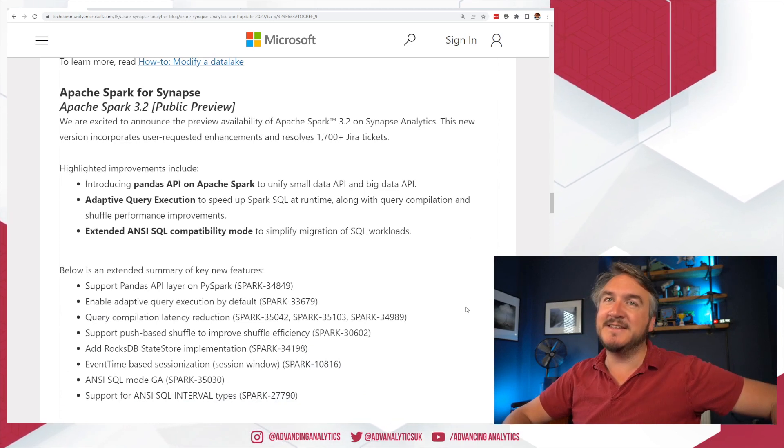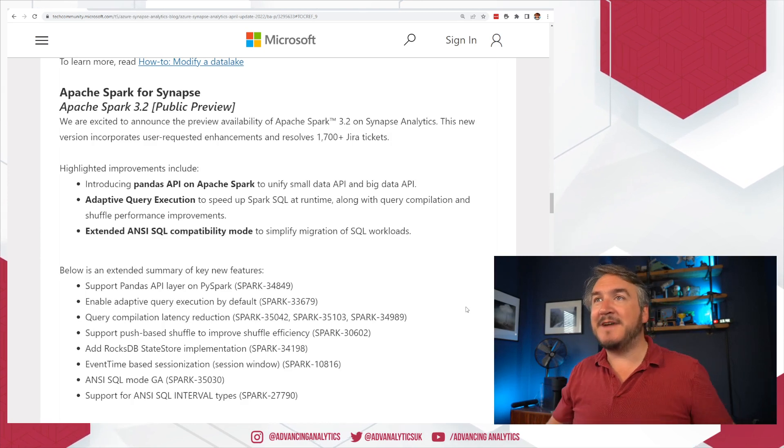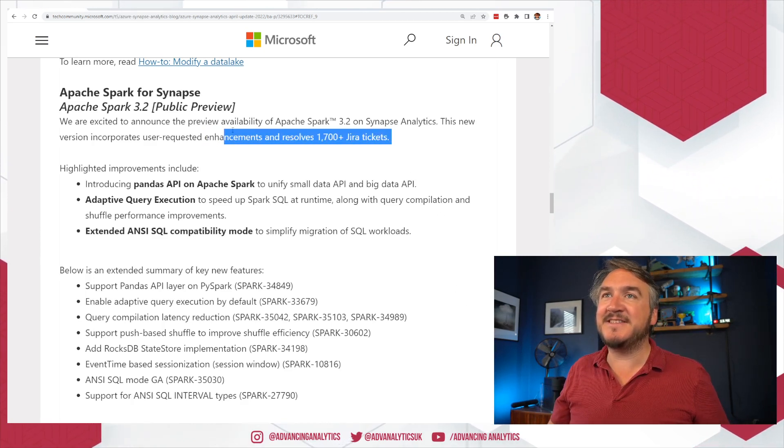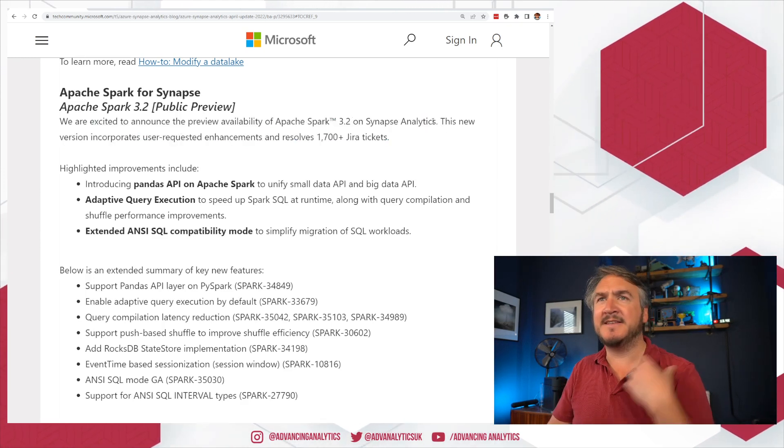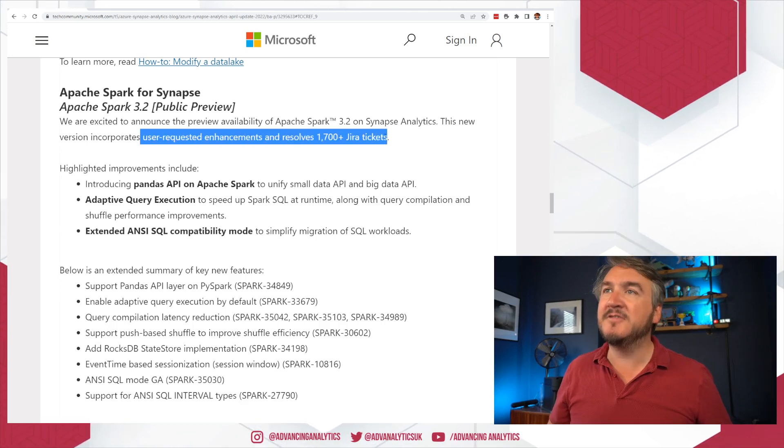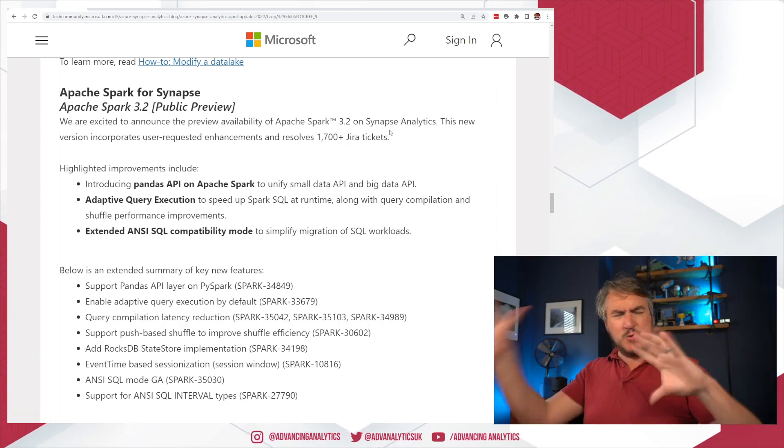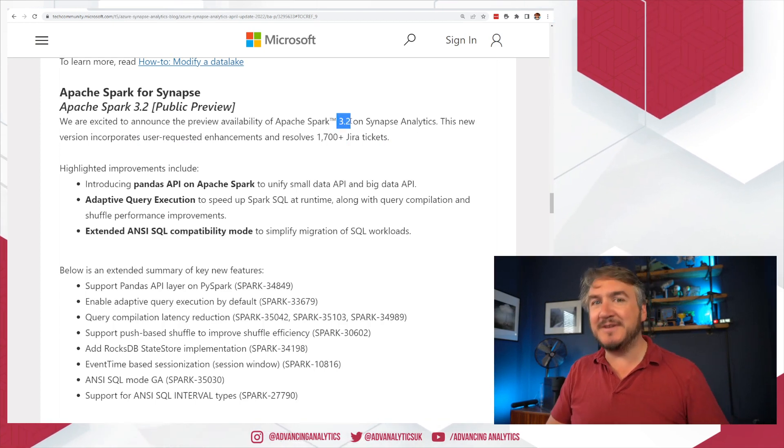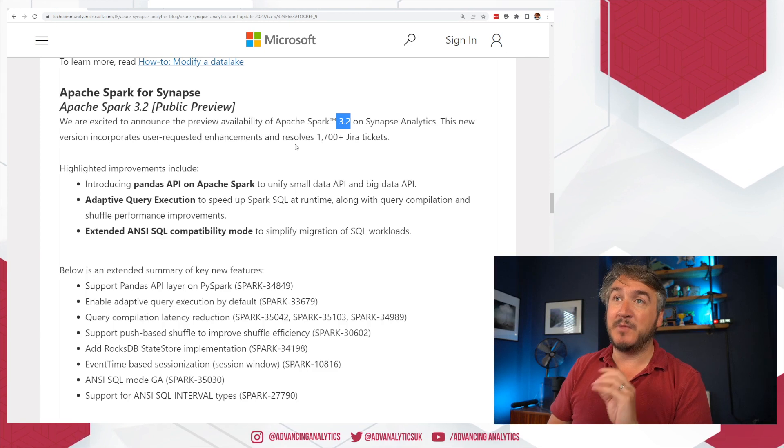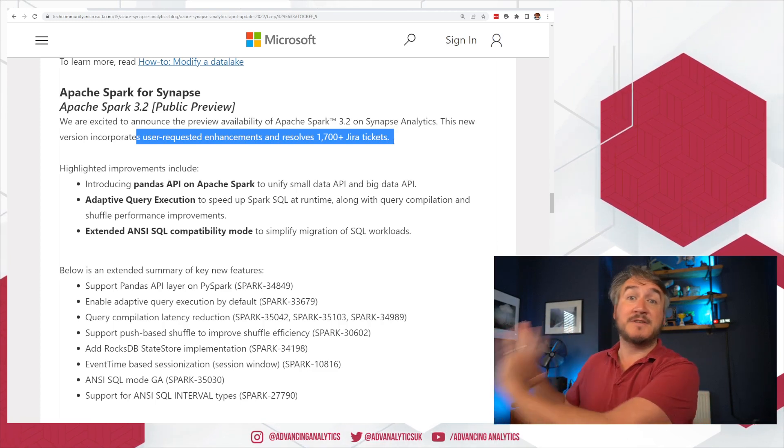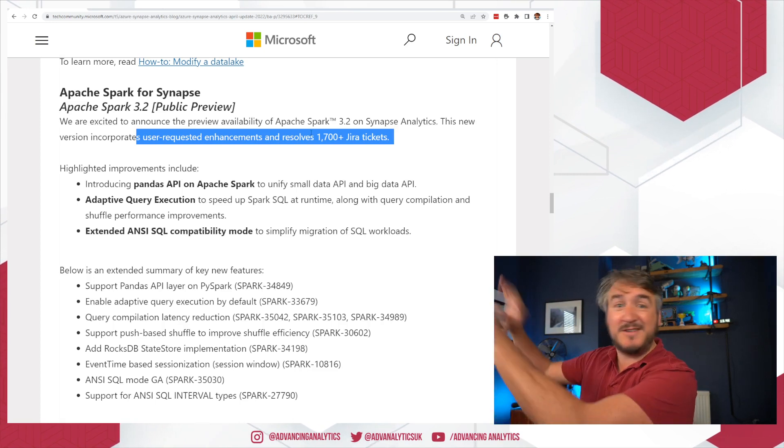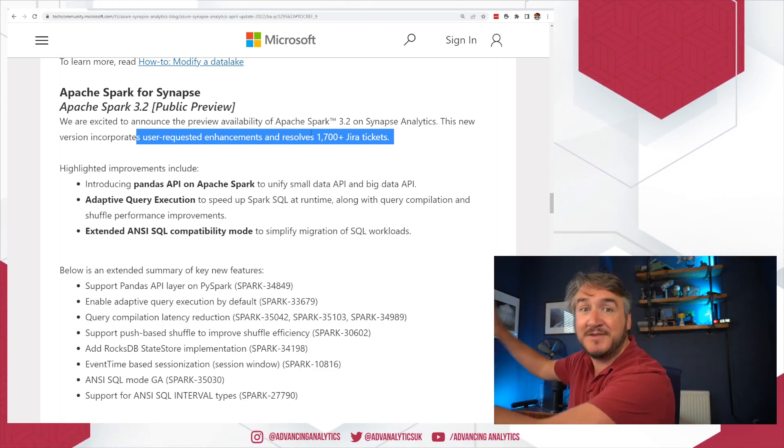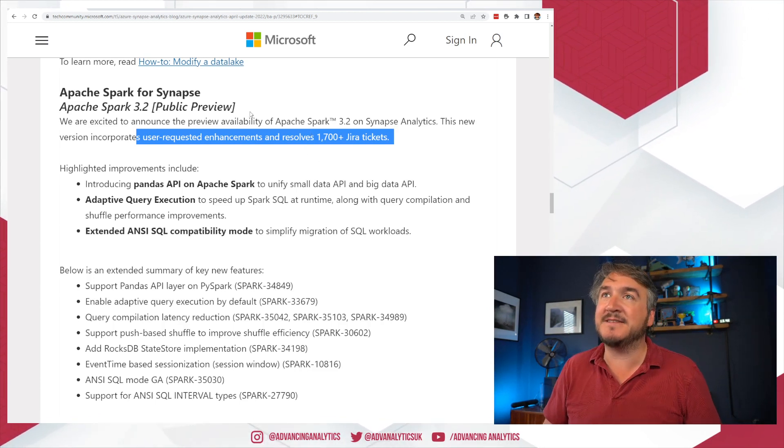Okay. The big news is the move up to Spark 3.2. Now, I want to wag my finger a little bit. This sounds very, very fancy, doesn't it? So we've announced the preview availability of Apache Spark 3.2 on Synapse. This new version incorporates user request enhancements and resolves over 1,700 JIRA tickets. I mean, that sounds like they've done a huge amount of work here. I want to make it very clear that the open source community who lifted from 3.1 to 3.2 provided a load of user request enhancements and resolved 1,700 JIRA tickets. That is to do with the open source Spark version. So this is saying we've taken that version and plugged it in to Synapse to actually expose all of that functionality.